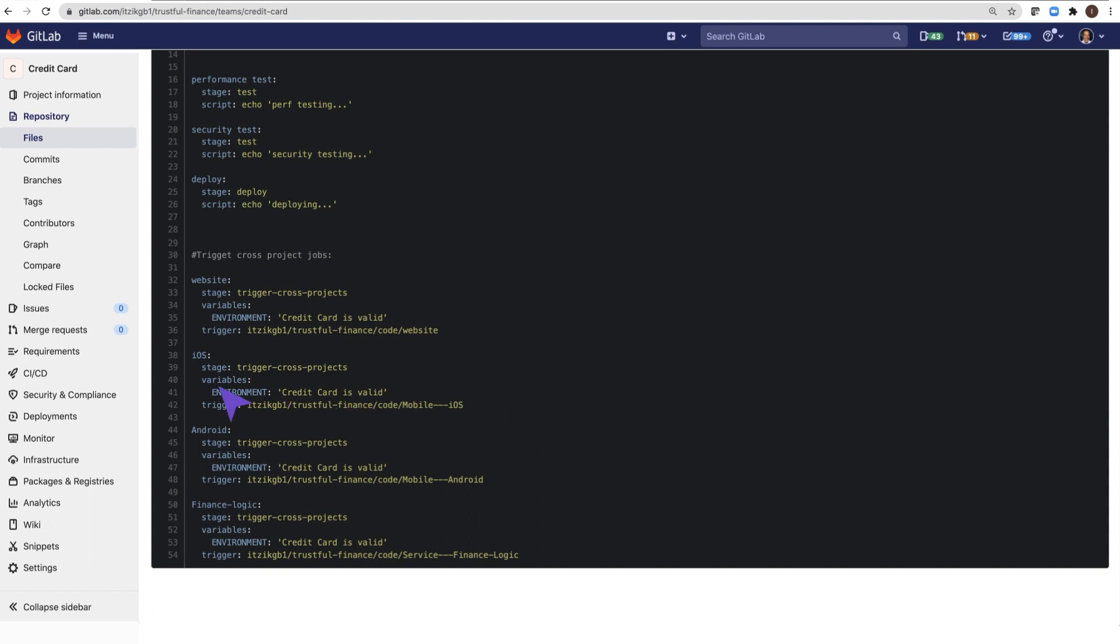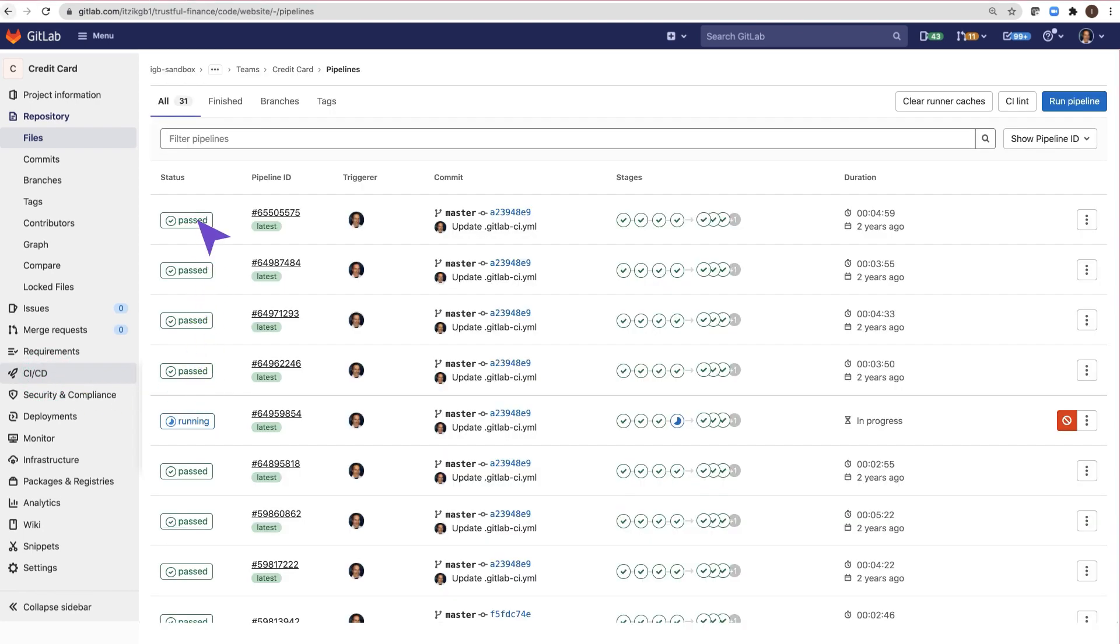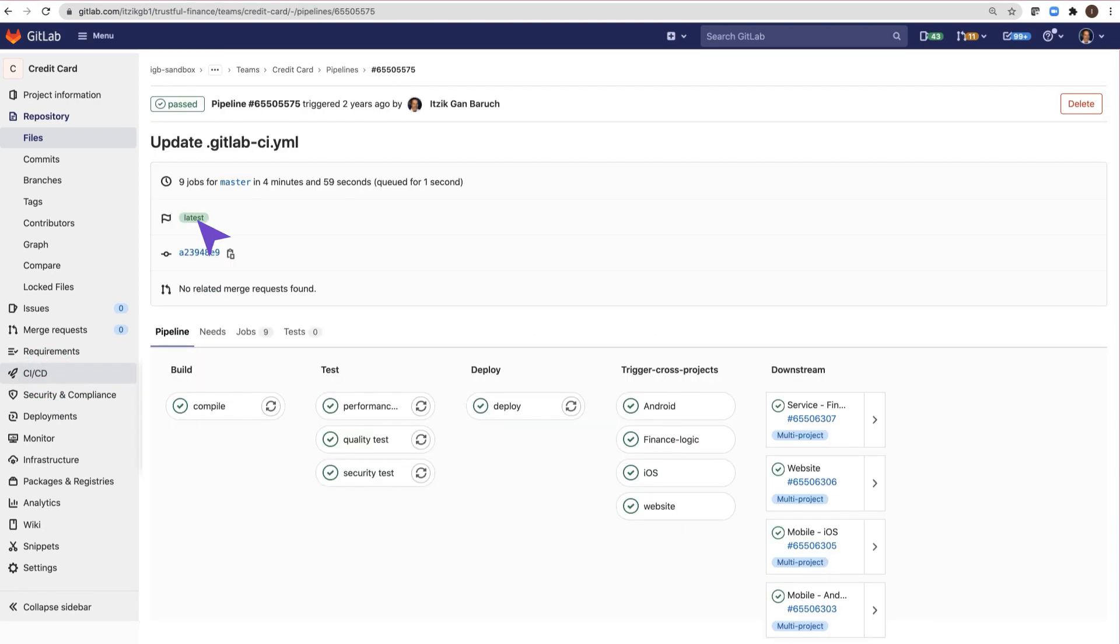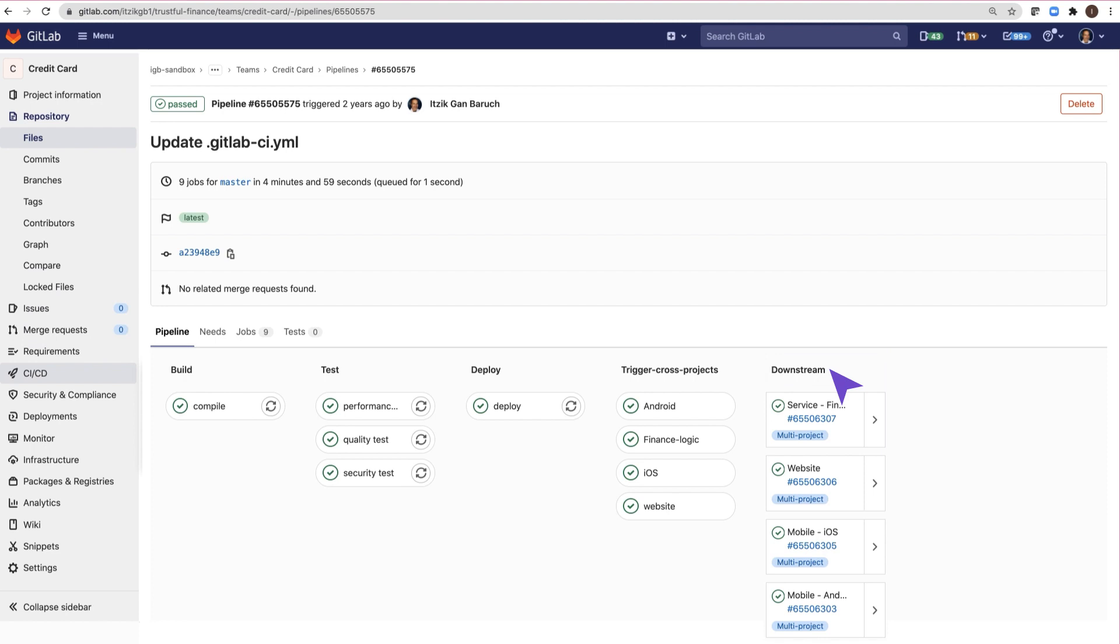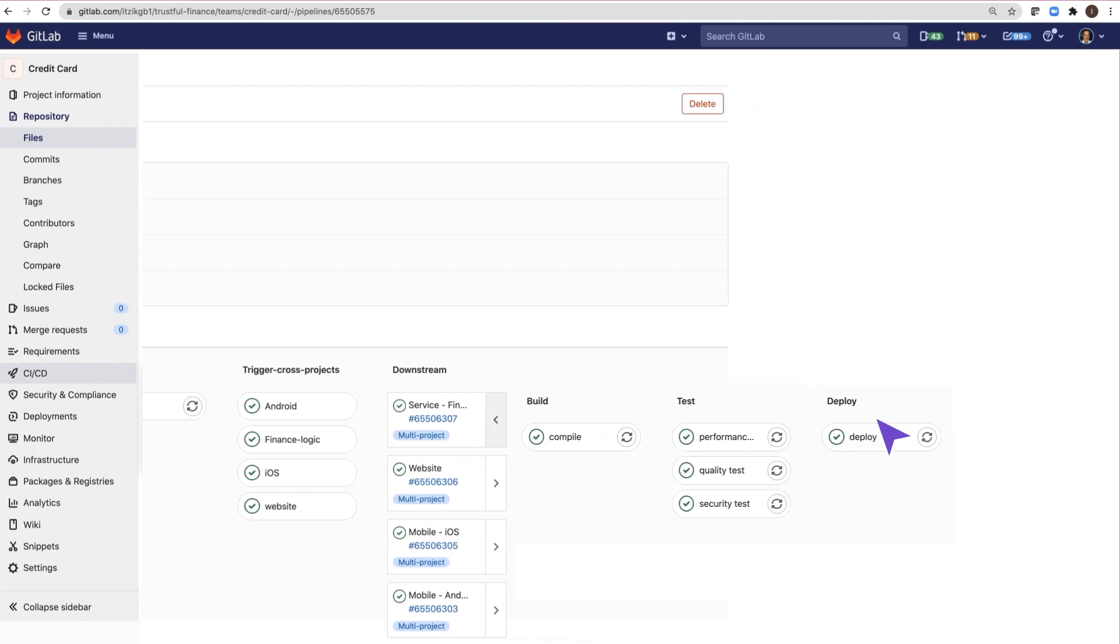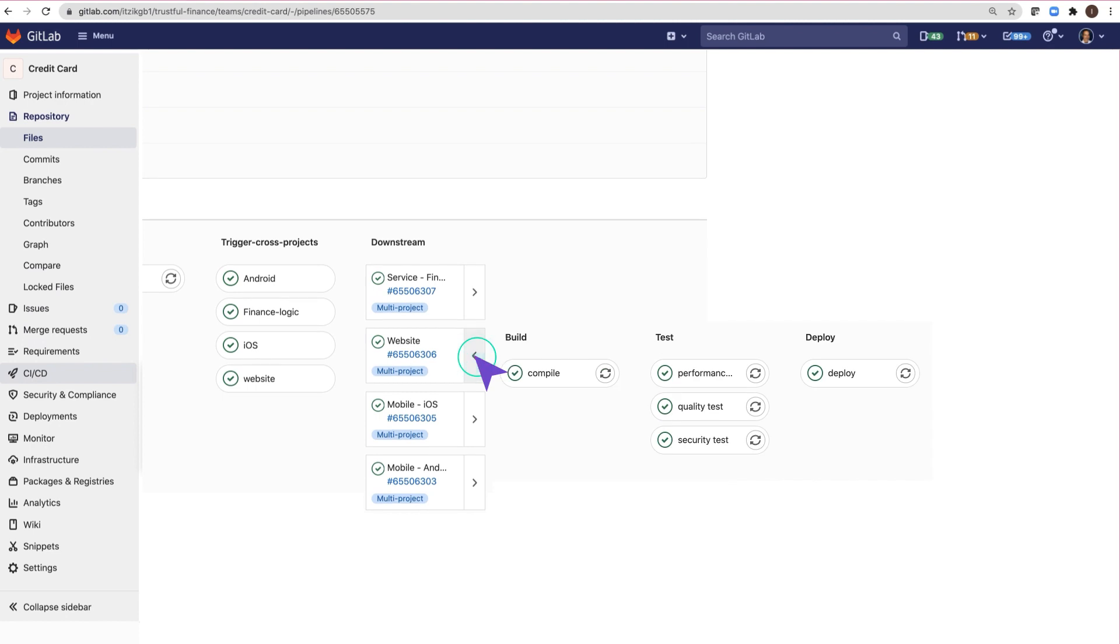I will open the visualization of a pipeline that I recently executed, and you can see the regular jobs of the credit card project: build, test and deploy, and also the jobs of the downstream projects. You can open each of the downstream pipelines and also open the downstream projects.